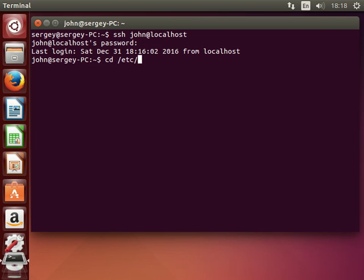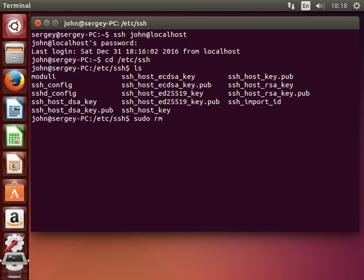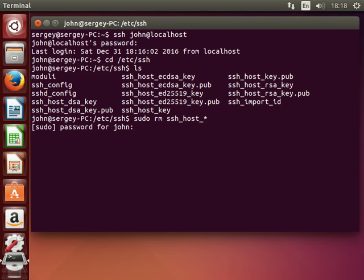I will change directory to /etc/ssh. And here if I get a listing, I will see that there are multiple keys. I will remove all of them. Sudo rm ssh_host* hit enter and it will remove all keys.